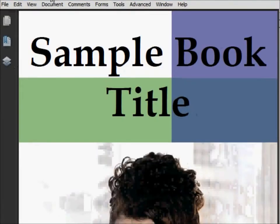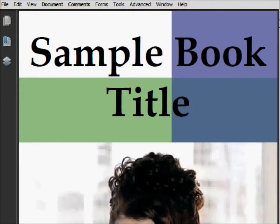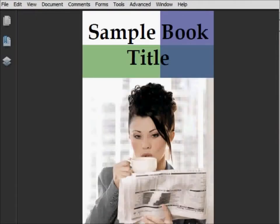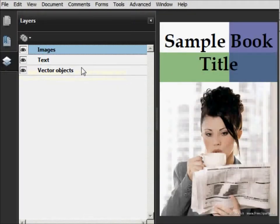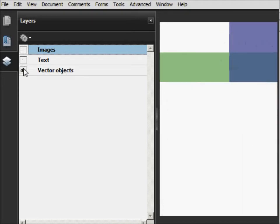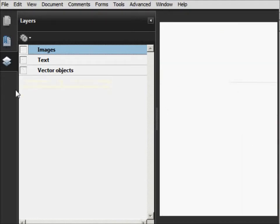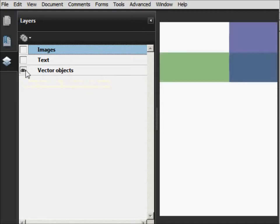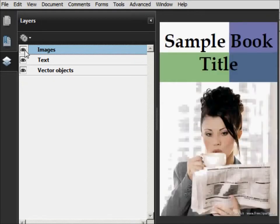Let me align this up so you can see what we're doing here. And make it small enough so you can see what we're doing here. And then we'll open up the Layers menu on the left and now you can see that the images, the text, and the vector objects are all on separate layers. We can turn them on and off as we need to.